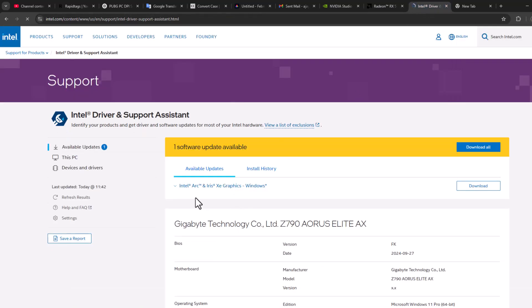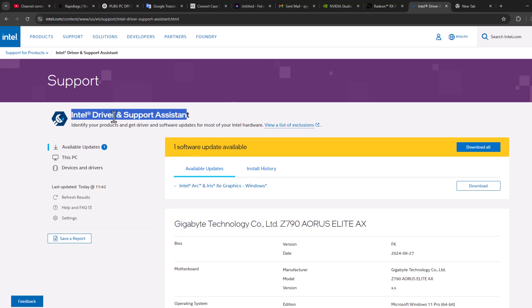For Intel users, you just need to download and install this Intel driver support assistant. In my case, I already downloaded.